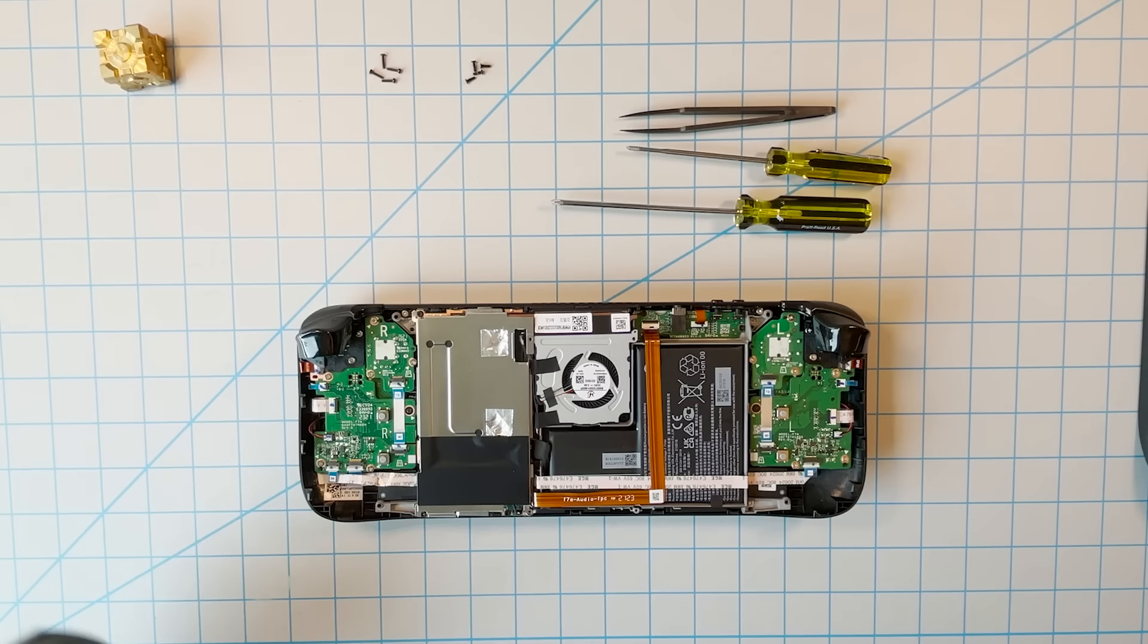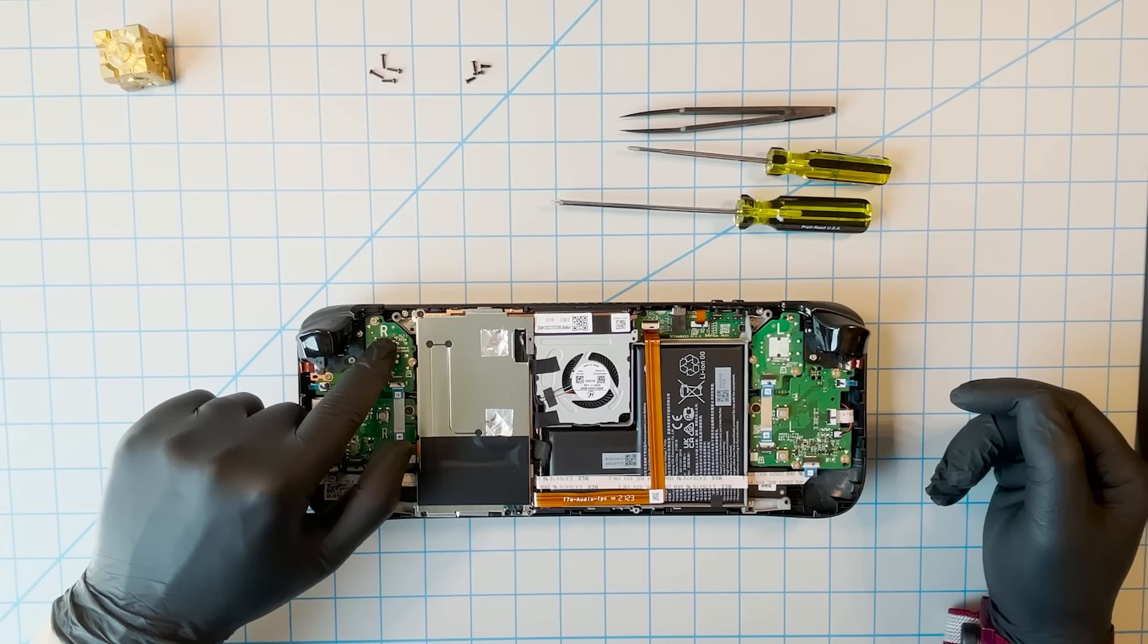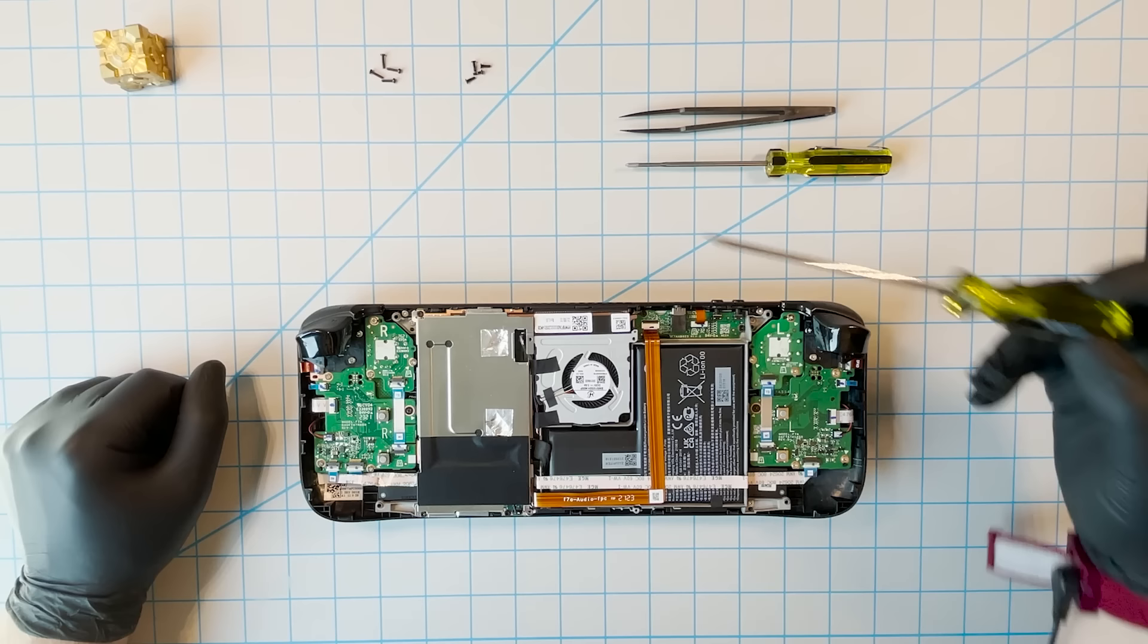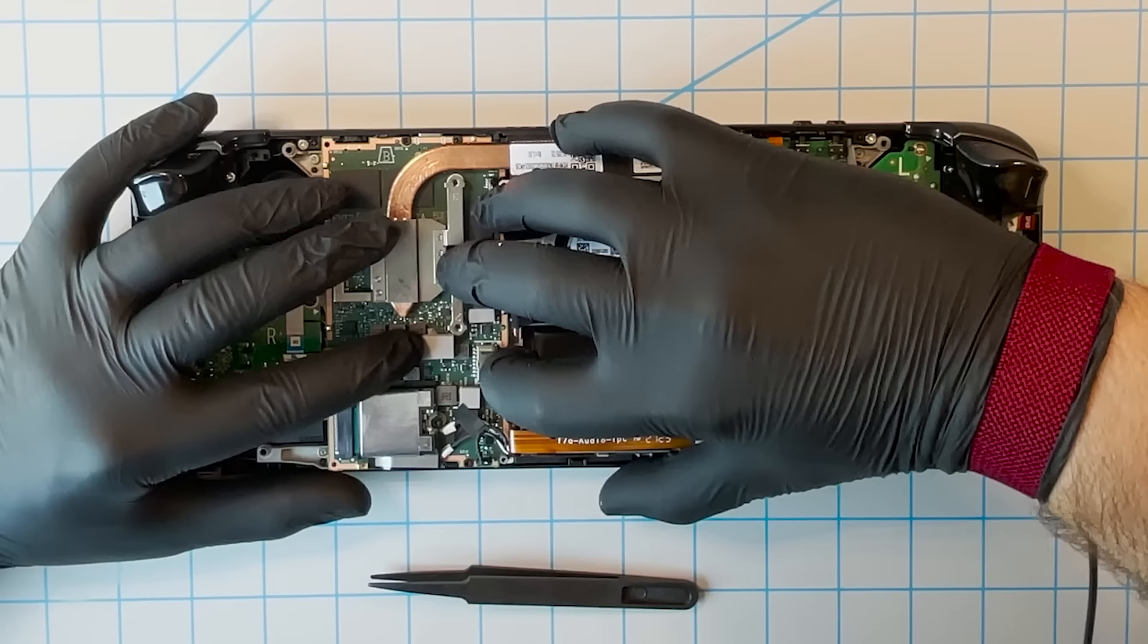Note that this video shows pre-production hardware, and there will be some differences between what you see here and the Steam Deck that you own. This is the battery. Before proceeding, it's important to disconnect it. Do that by unplugging these wires here.